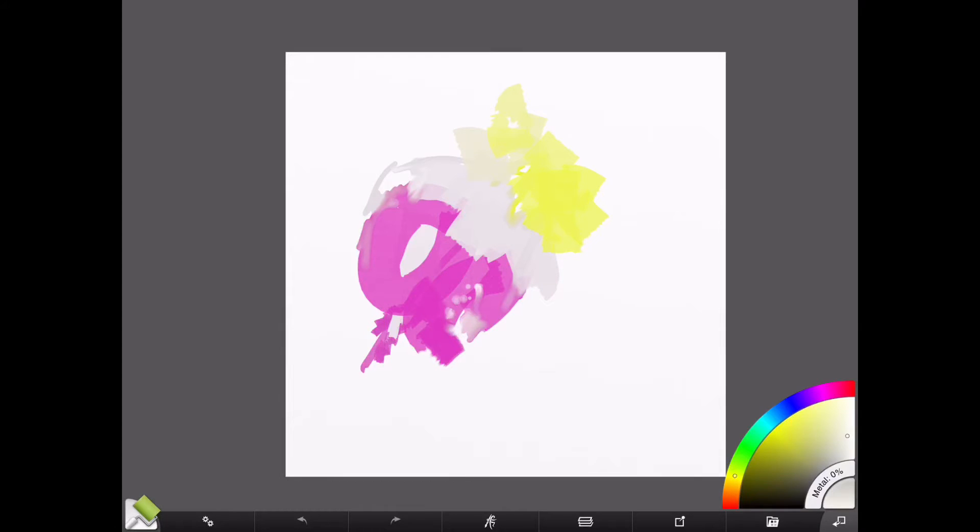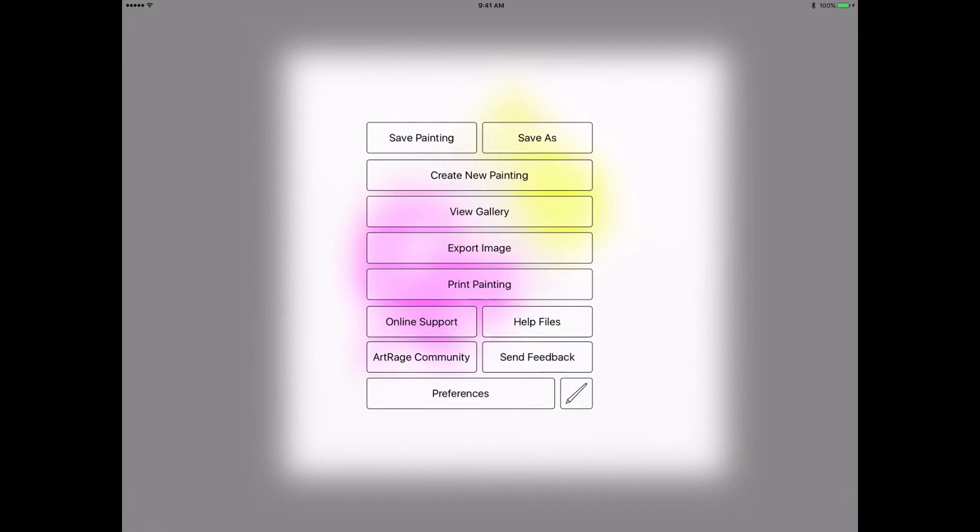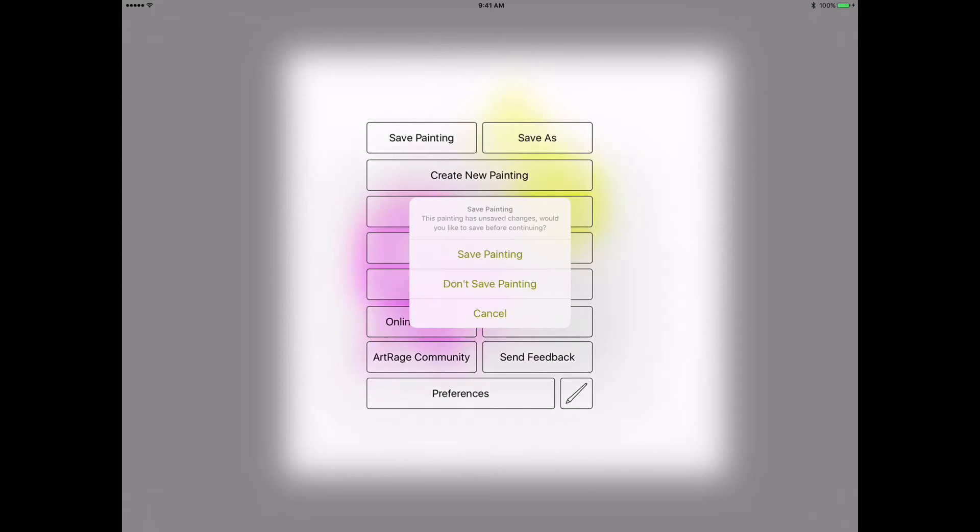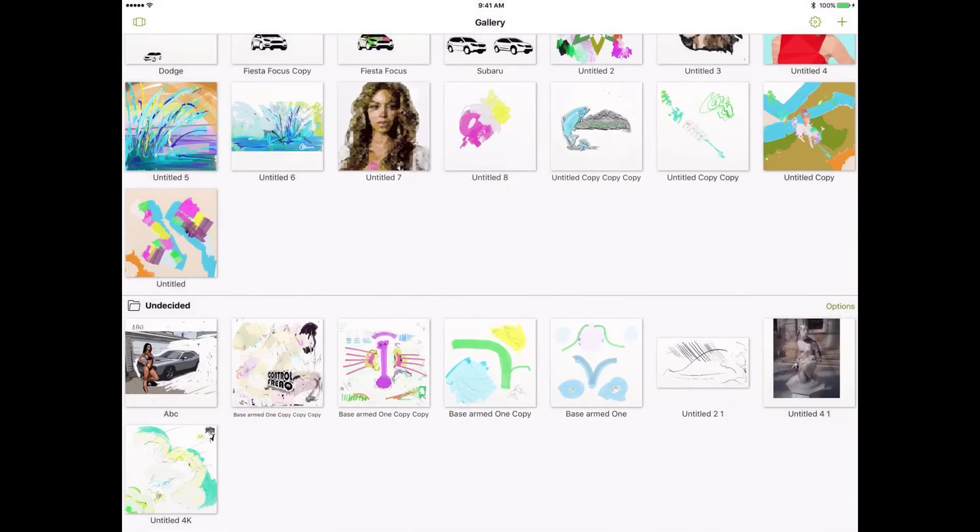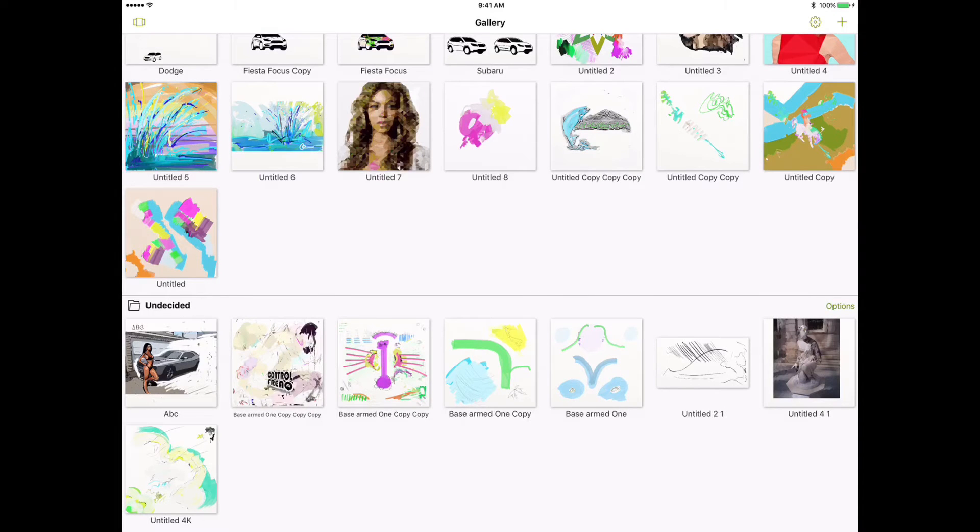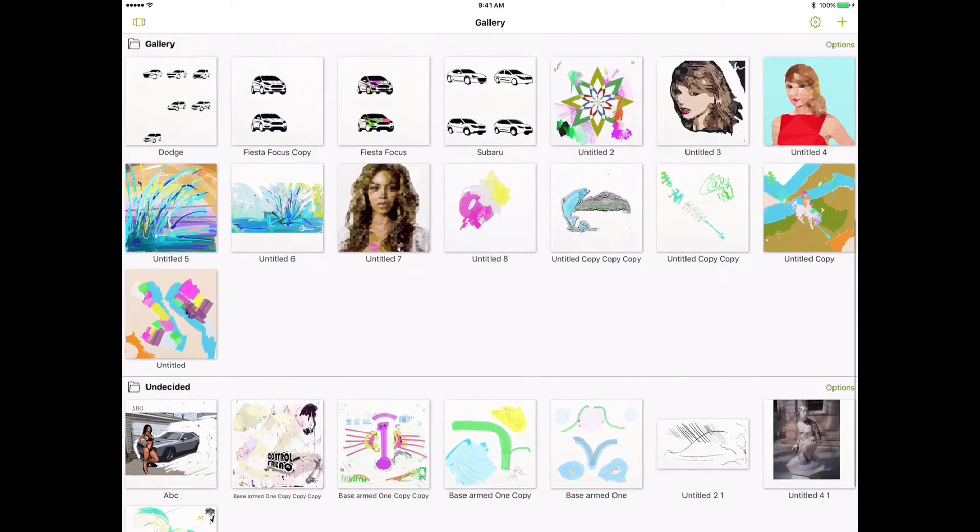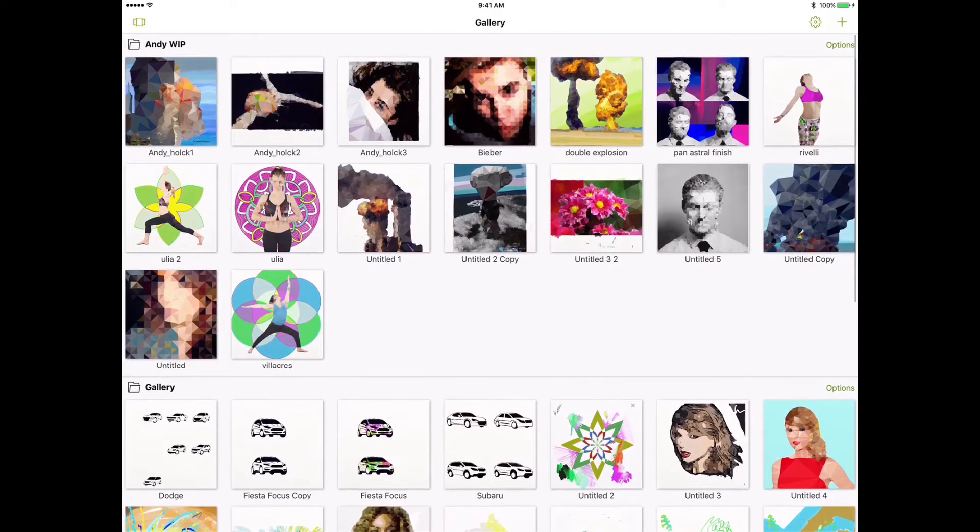This middle button here takes you to your gallery. Your gallery is where you're going to view all of your work. It's probably going to ask me to save it. I'm going to save the painting and show you how to set up a new file here. Hit the plus sign again - here's my gallery.